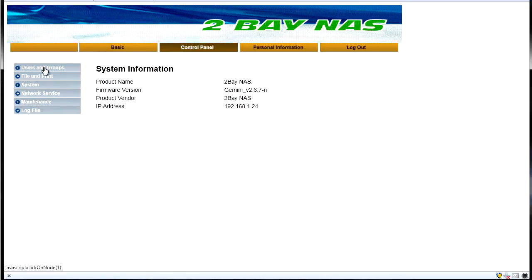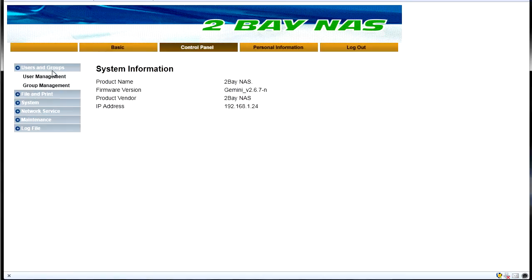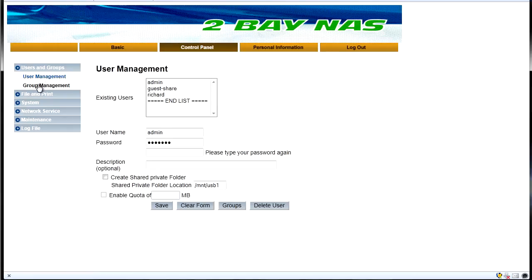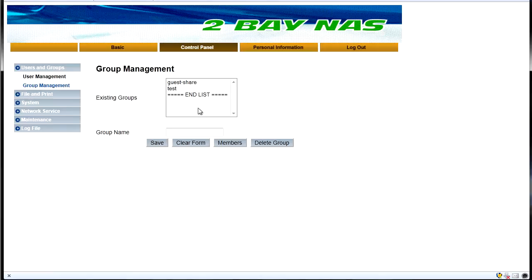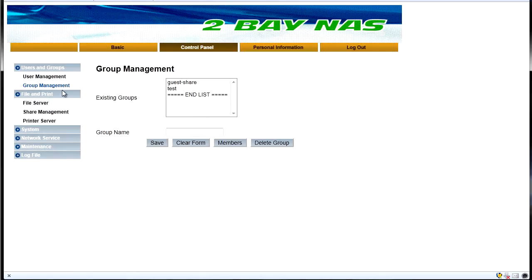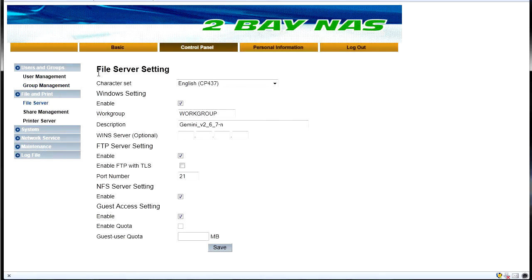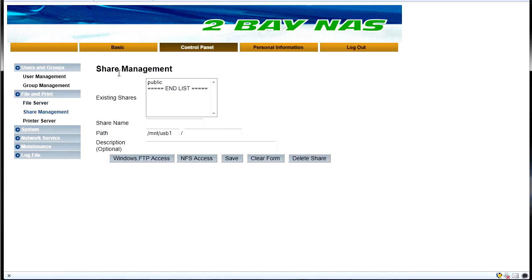So we'll go to the more advanced configuration in the control panel here. First option we've got is users and groups. So under here we've got user management, group management and then we've got our file and print settings. So this is the settings for file server, share management settings and your print server setting.